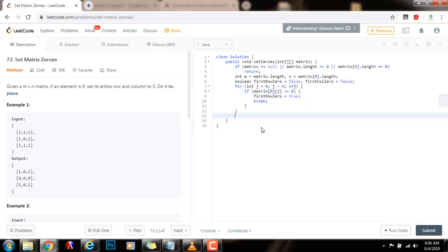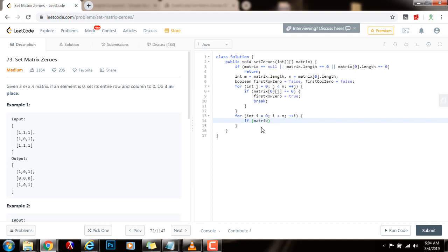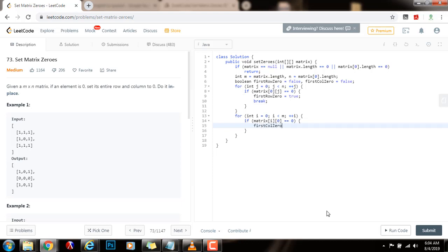I do the same for the first column: for integer i equals zero, i less than number of rows, i++. If matrix[i][0] equals zero, that means there is at least one zero in this column, so I set firstColumnZero equals true and break.